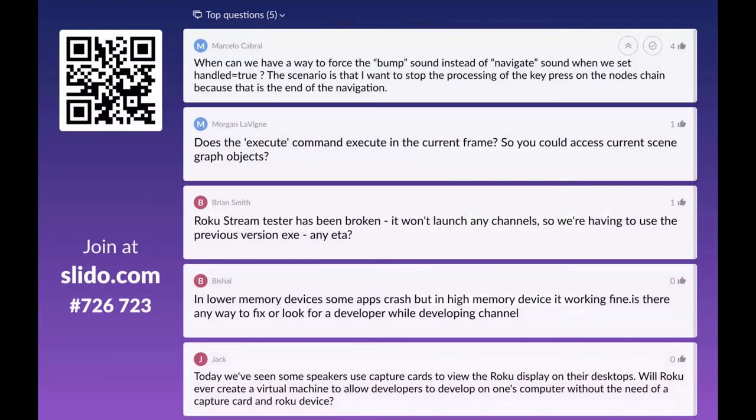A developer chimed in about key press handling: a common issue is wanting to do press-and-hold or similar interactions. The problem is that key presses must always be handled synchronously — there's no way to handle them asynchronously. This creates a bad experience for users with accessibility needs because the channel throws incorrect sounds when trying to handle an asynchronous flow.